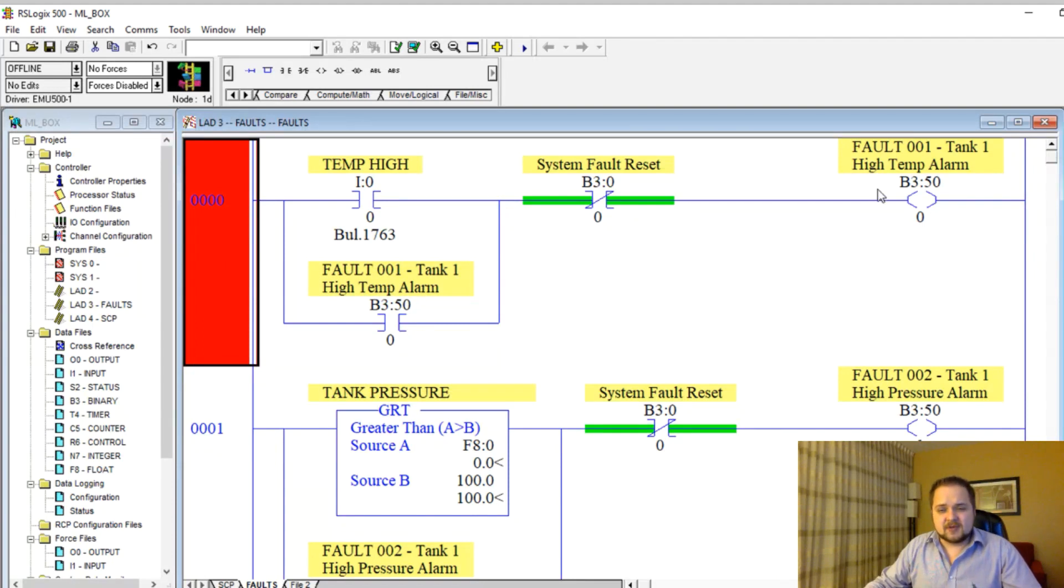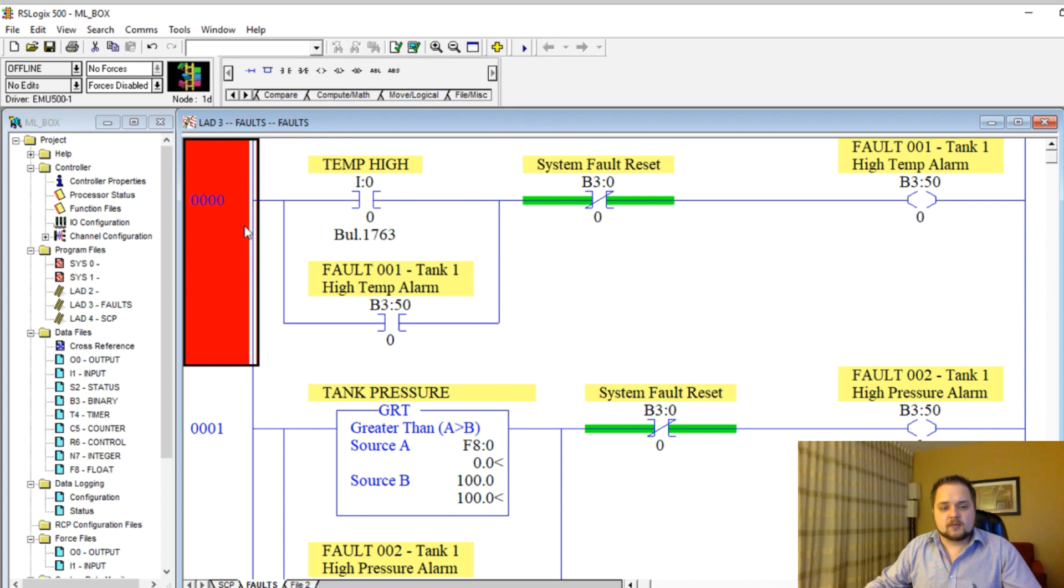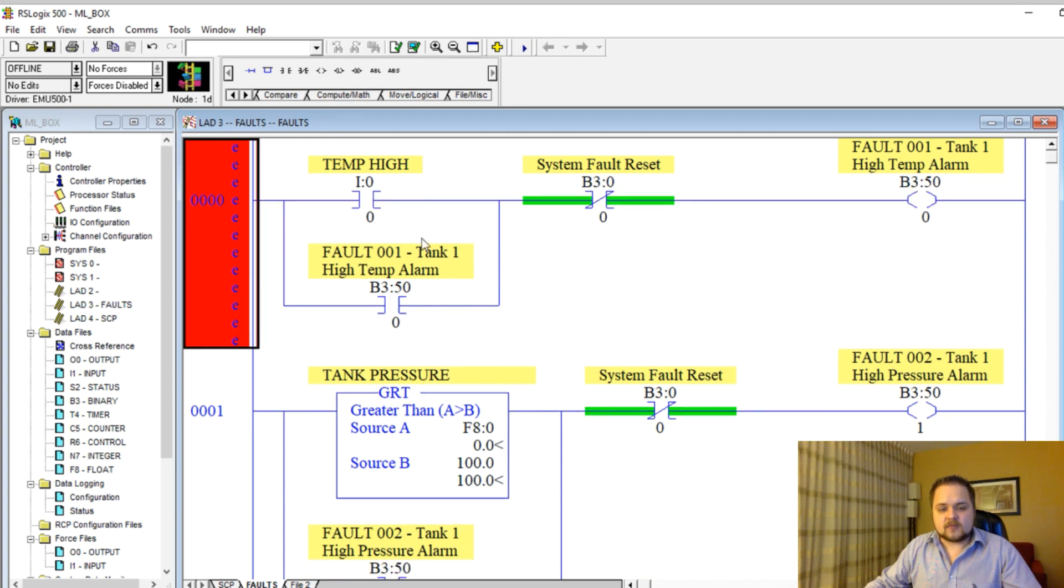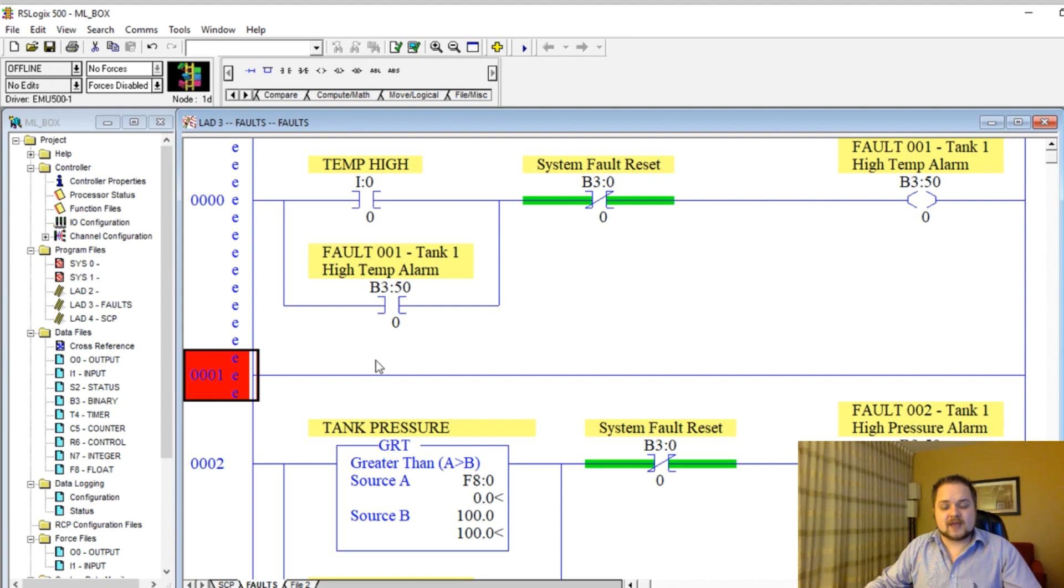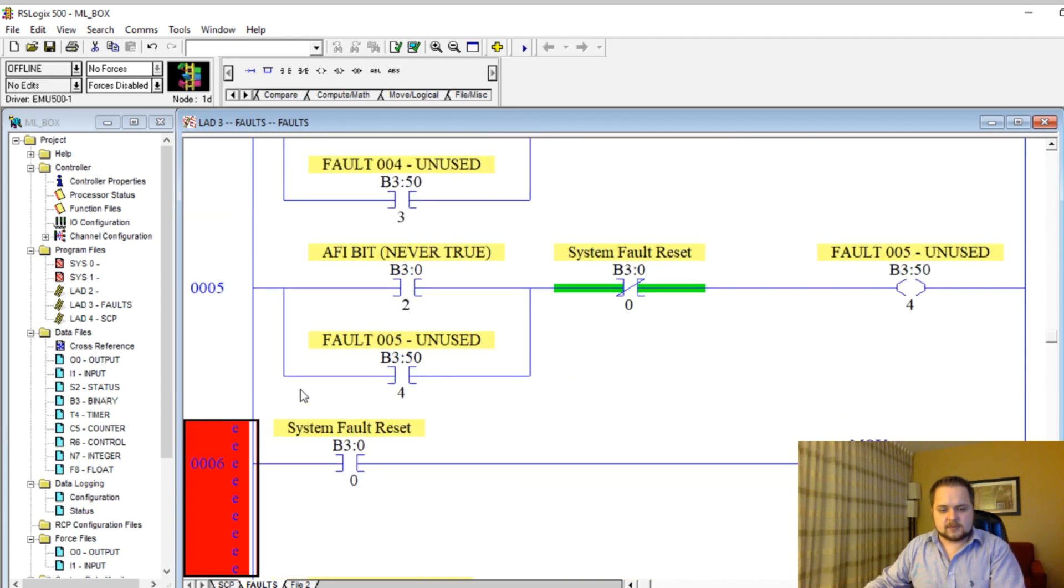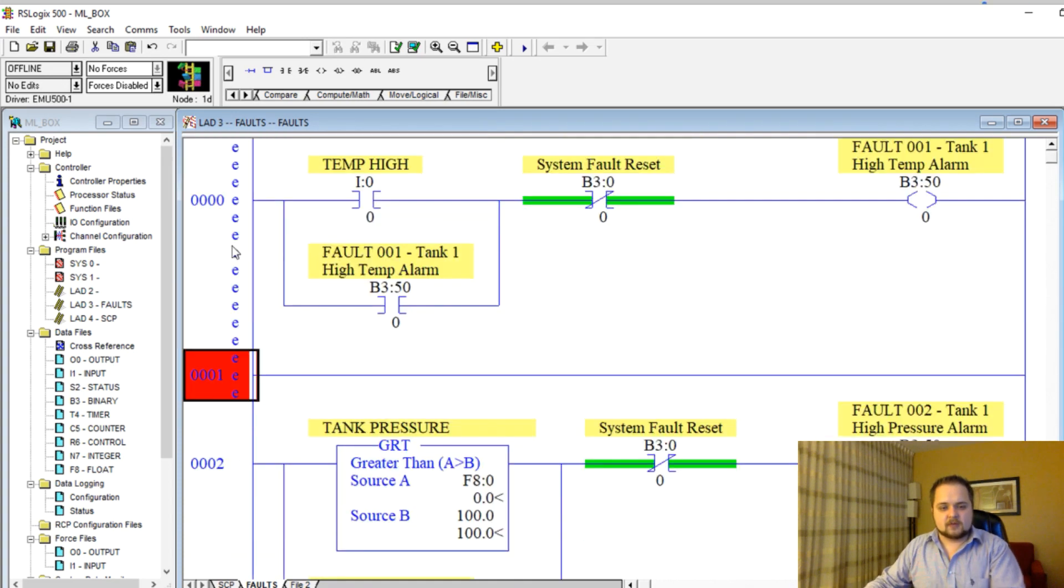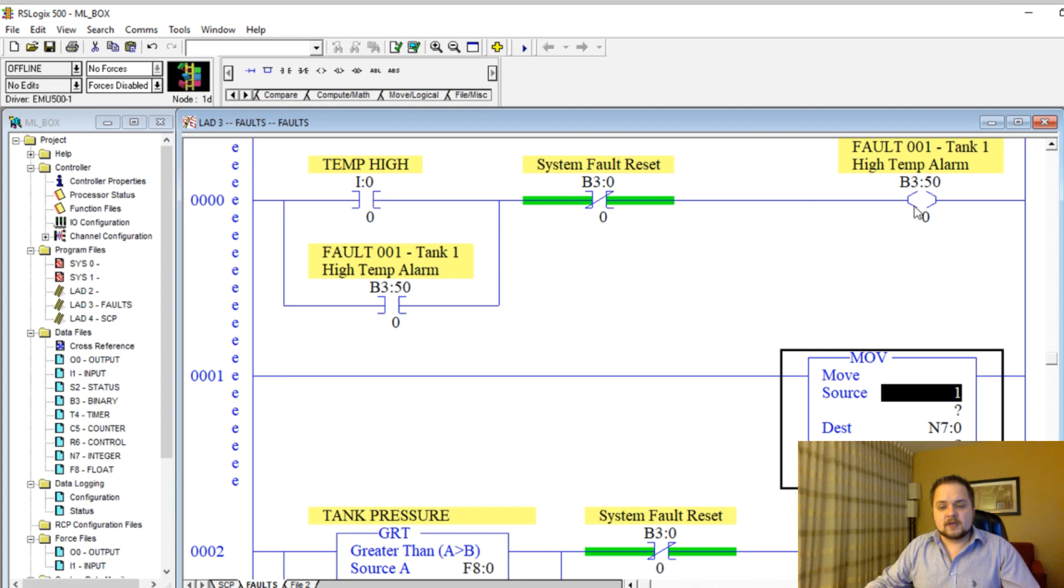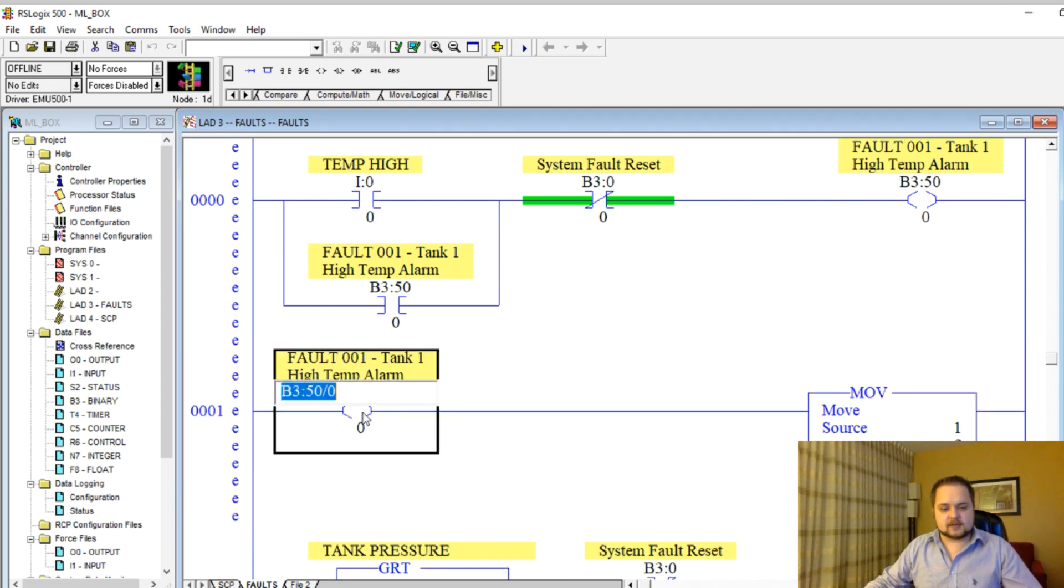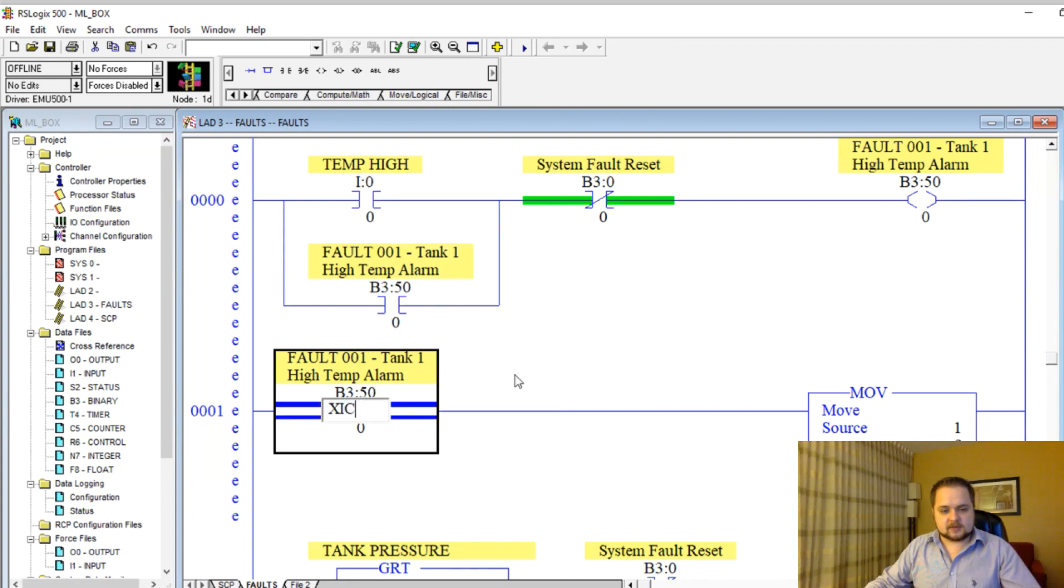Now what we're going to do is depending on the fault, we're going to move a different integer. Here we have alarm one, two, through five. I'm going to edit this rung. In RSLogix 500, it's a little bit different, because I cannot put two instruction outputs on the same rung. So I'm going to add a rung beneath the same alarm.